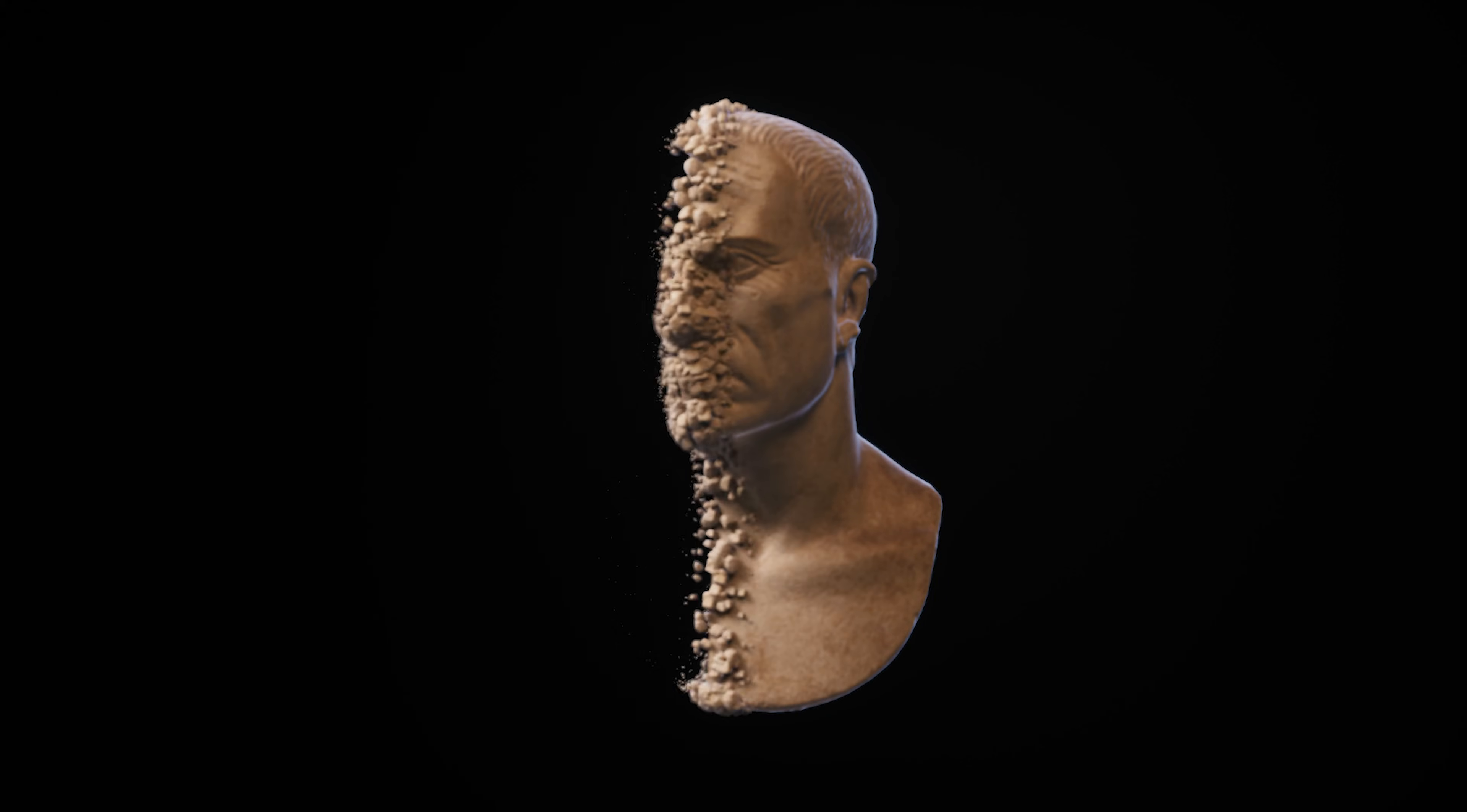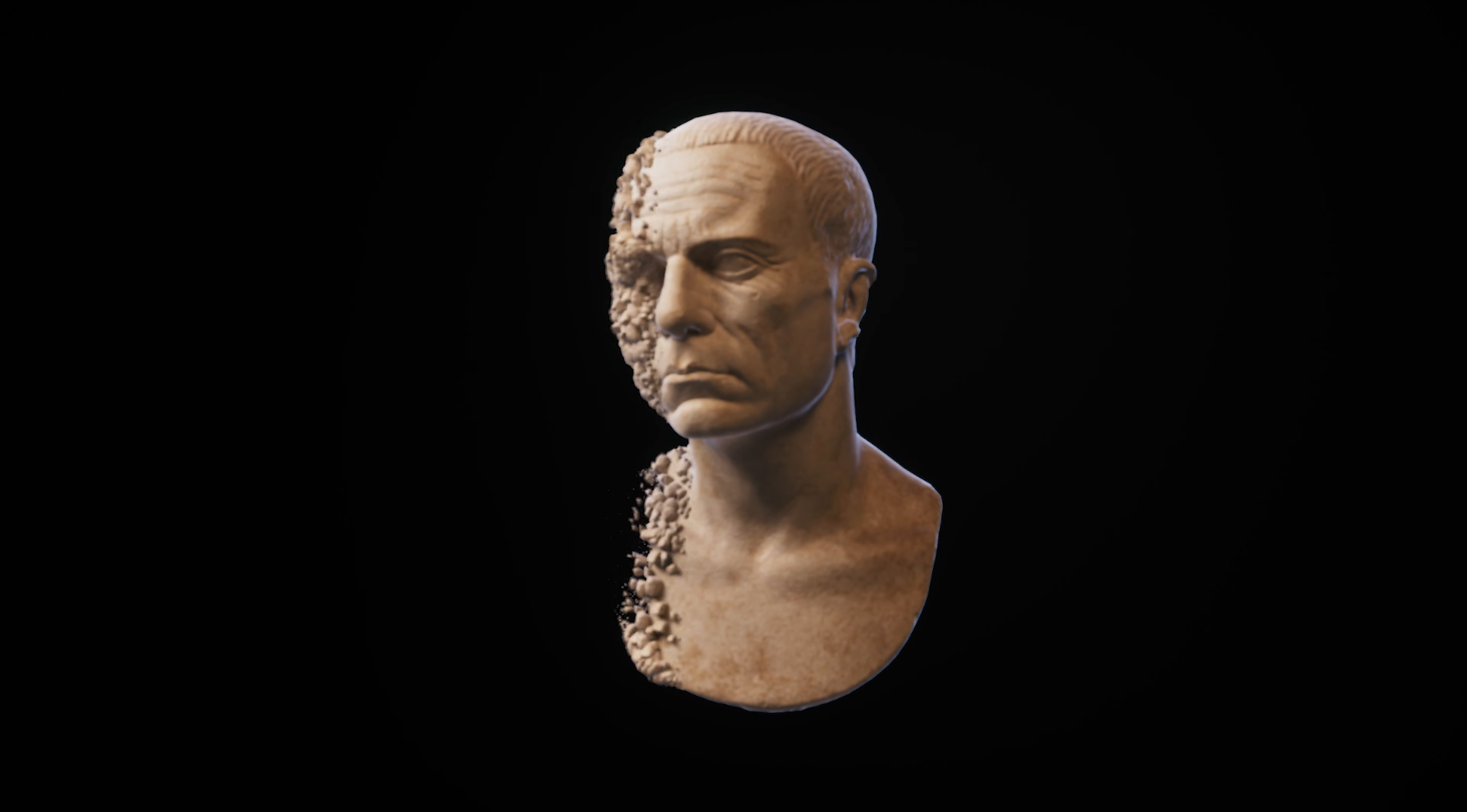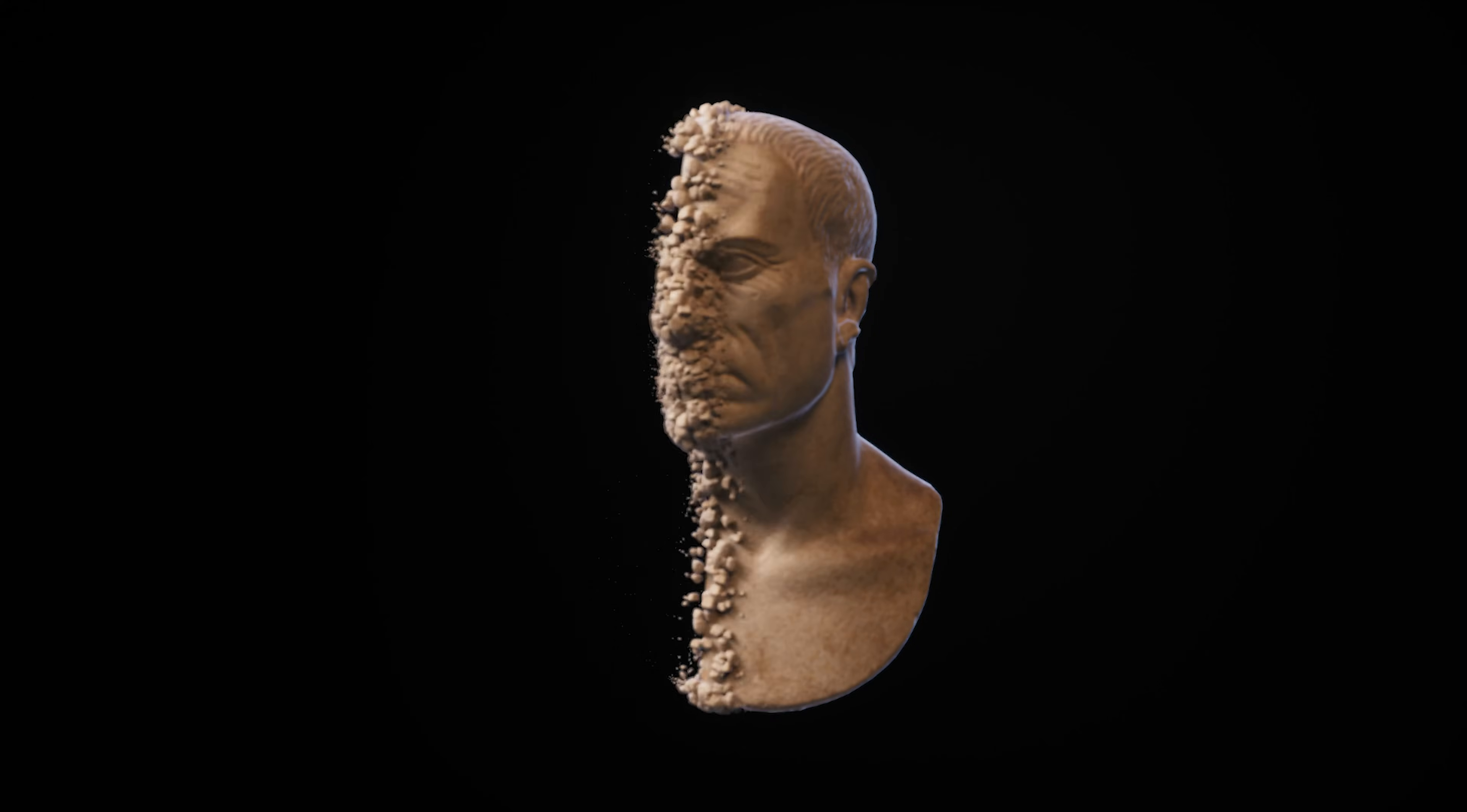You can even reverse this effect to make your object appear. If you enjoyed this tutorial, I think you'll like the one that just popped on the screen. Don't forget to like and subscribe for more Unreal Engine tips and tricks. Thank you for watching and have an awesome day!